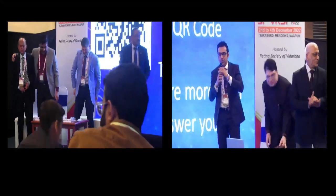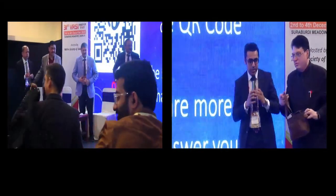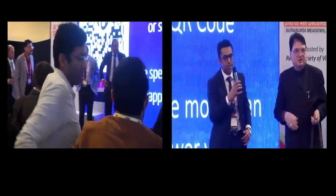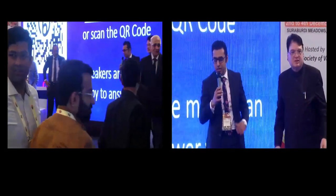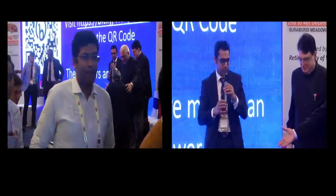Thank you so much everyone — speakers and panel. And thank you to the audience for hanging around for the last session of the last day. I now request all speakers and panel to come together for a group photograph.